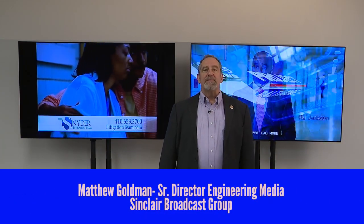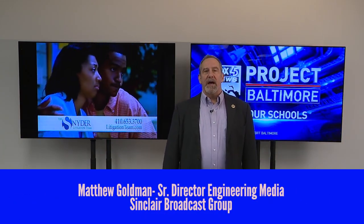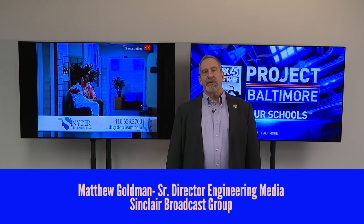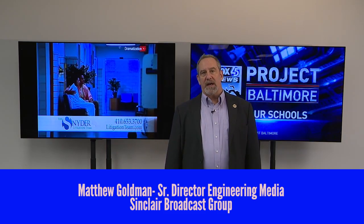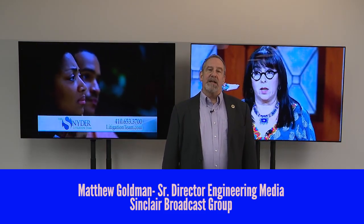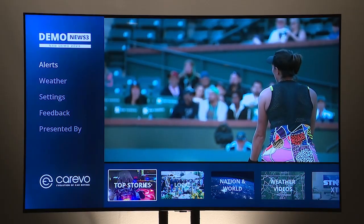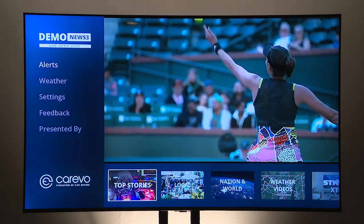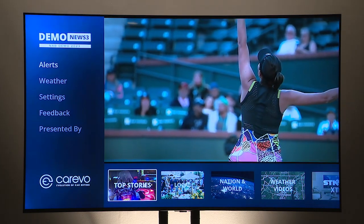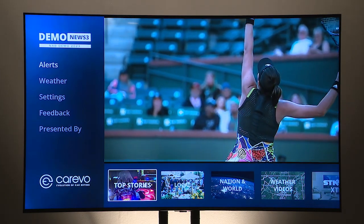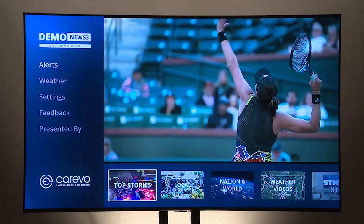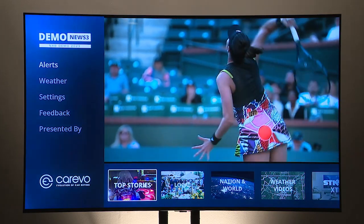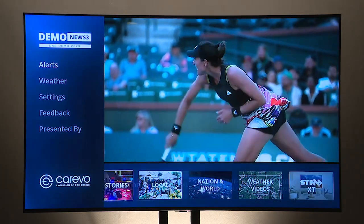Hello, my name is Matthew Goldman. I'm in corporate engineering at Sinclair Broadcast Group. I'm here today to talk about launching the broadcast app through a variety of mechanisms to reach the maximum number of viewers that have next-gen televisions.